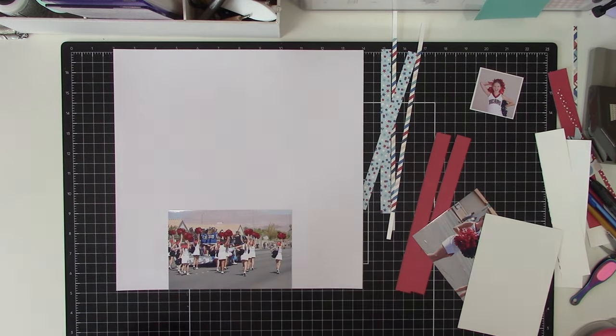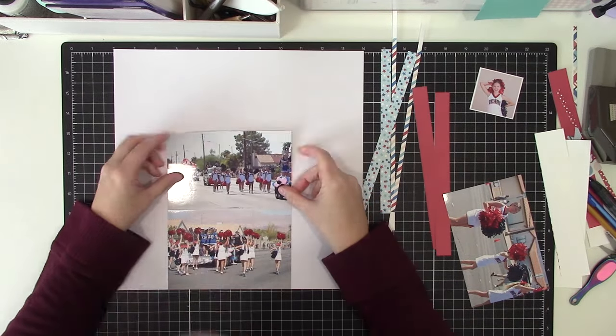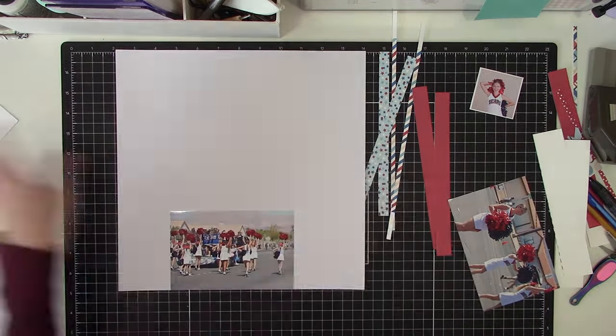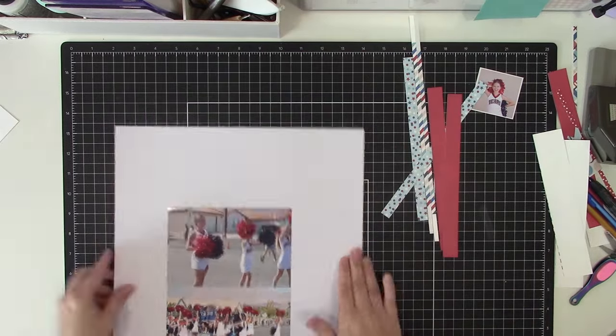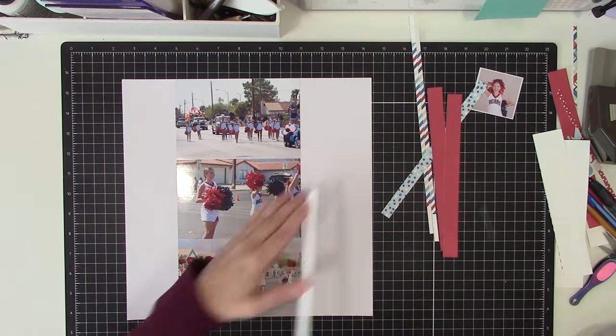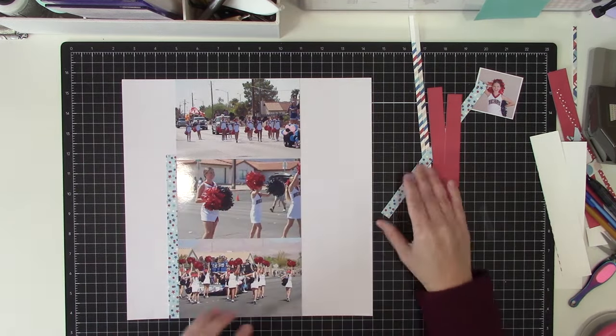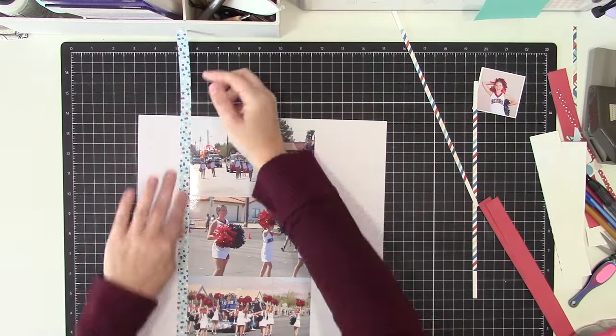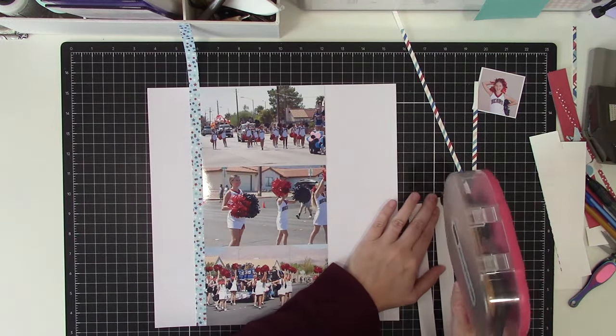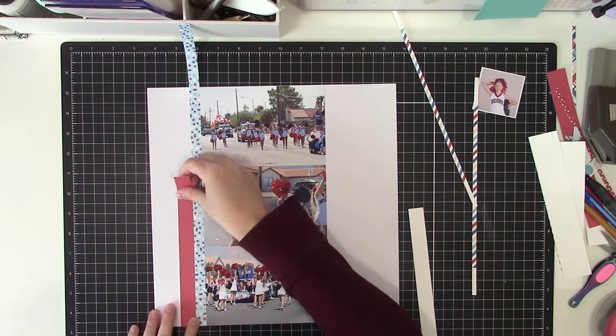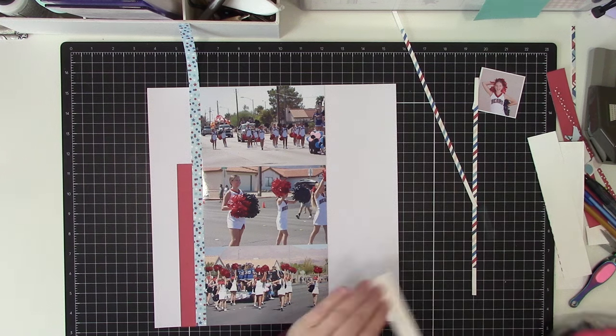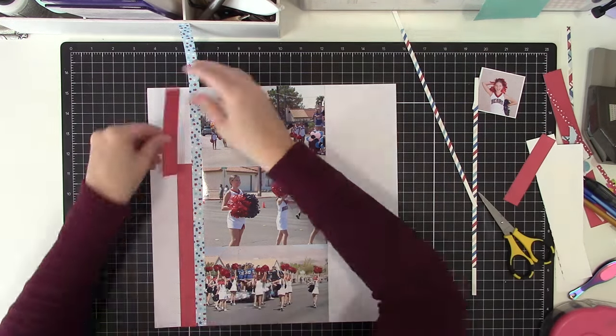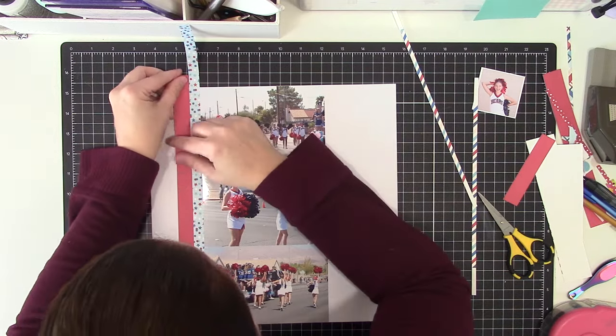If you've been around my channel, you know pattern paper is my favorite product. When planning what I wanted to work on, my daughter's cheer team colors are red, black and white, and their squad works with the high school team. They were invited to march in the homecoming parade, and the high school's colors are blue.